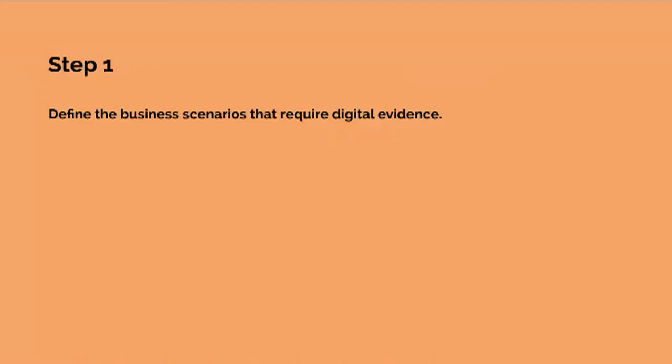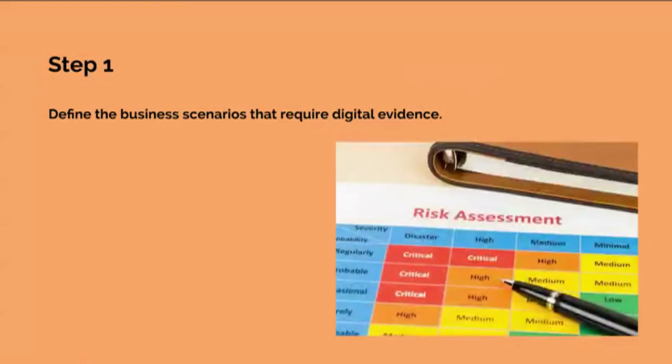The first step in Forensic Readiness is to define the purpose of the evidence collection capability. The rationale is to look at the risk and potential impact on the business from the various types of crimes and disputes. What is the threat to the business and what part are vulnerable? That is, in fact, a risk assessment and is performed at the business level.